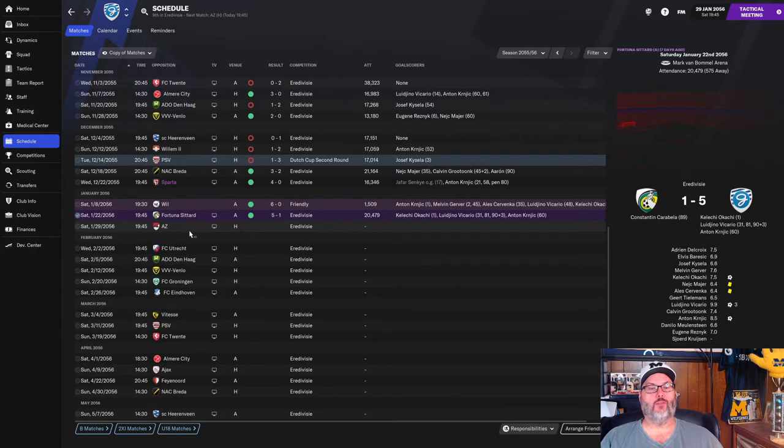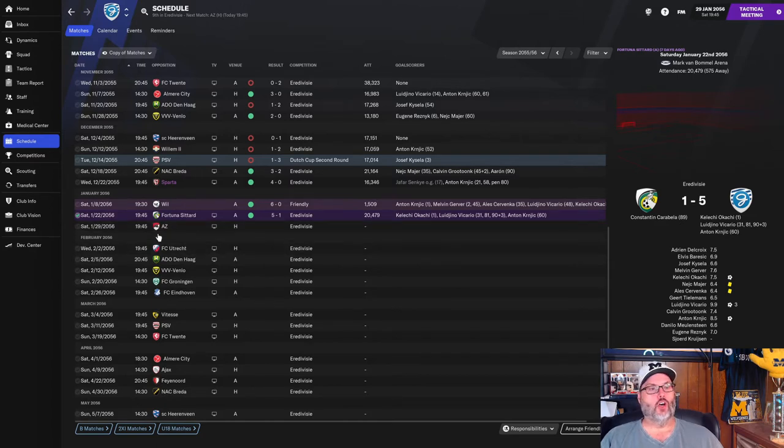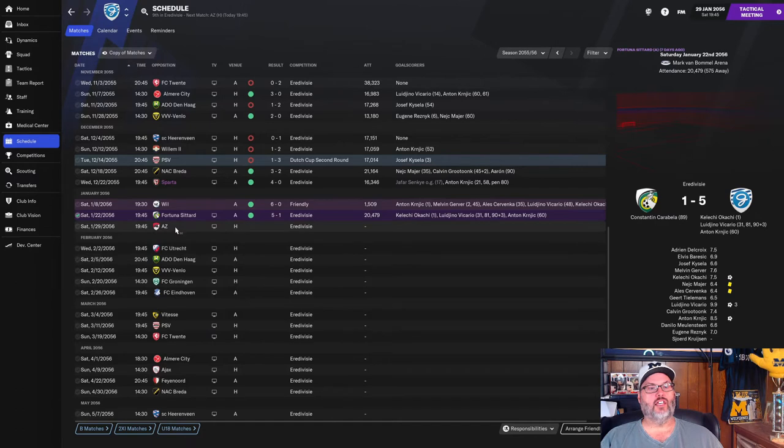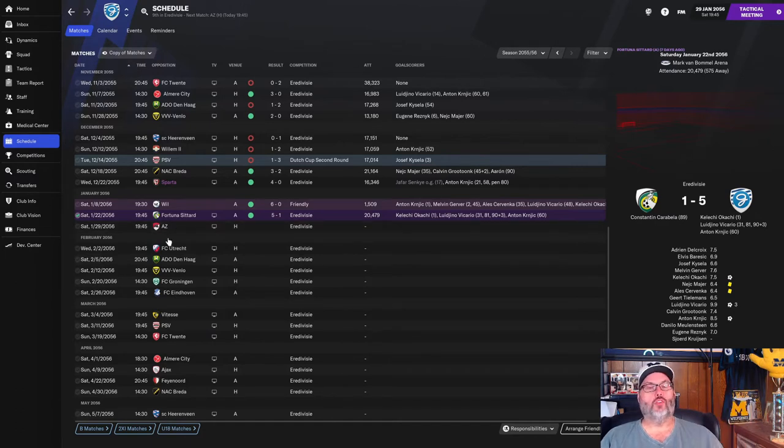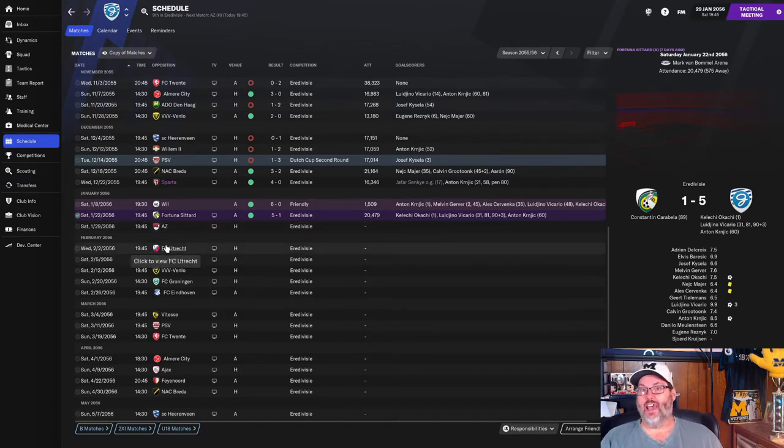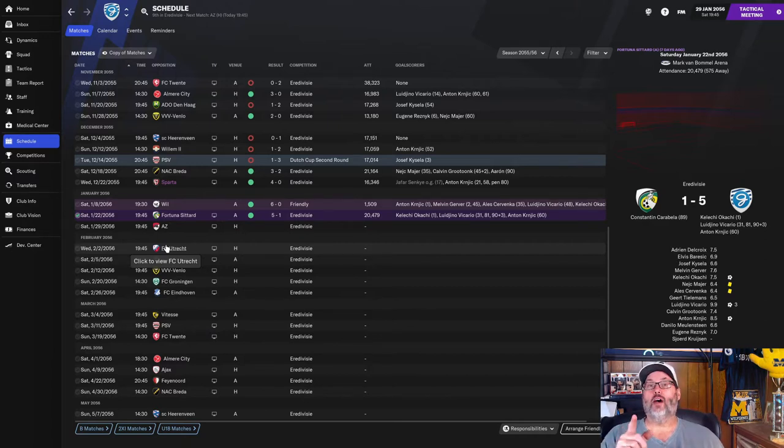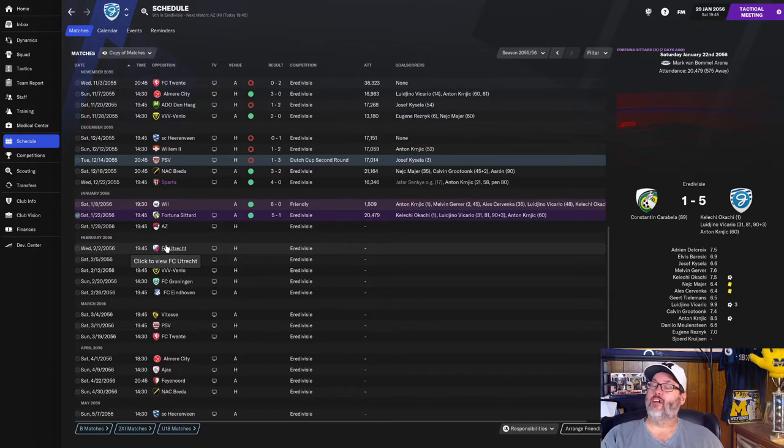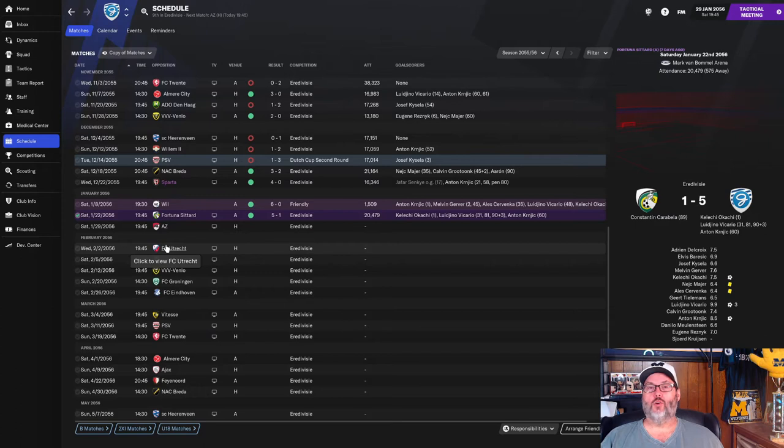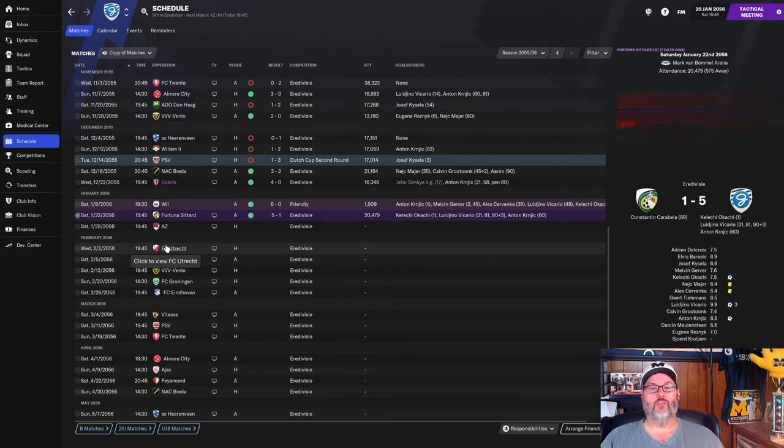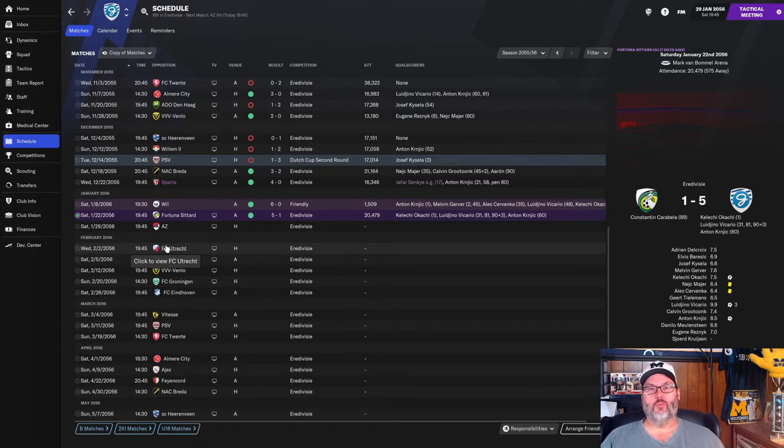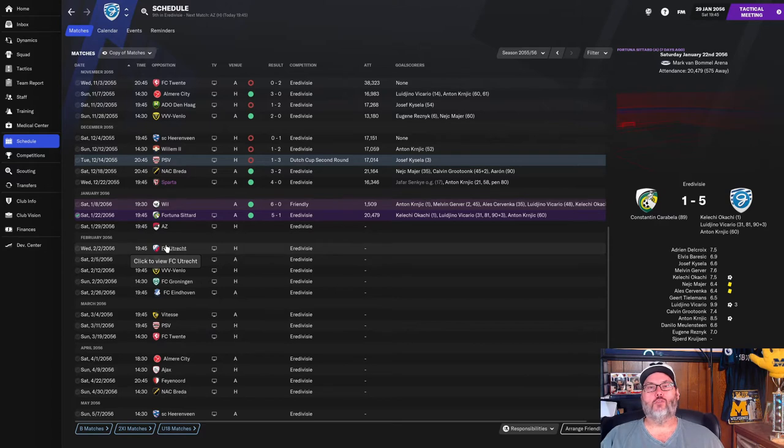We're going to have highlights from the AZ match today, and then we'll play Utrecht. So let's get the highlights, then we'll go through transfers, and then we'll do the match. By the way, I forgot to mention it earlier. Smash that like button if you like what I'm doing here. That's your way of supporting the channel and helping get more eyes on the videos. And subscribe and hit the notification bell for daily Football Manager content uploaded on the channel Monday through Saturday.